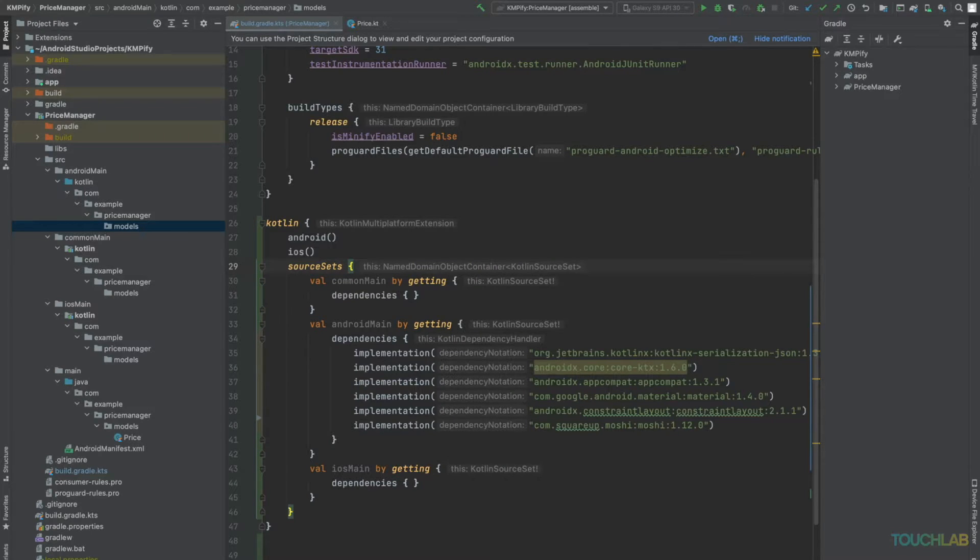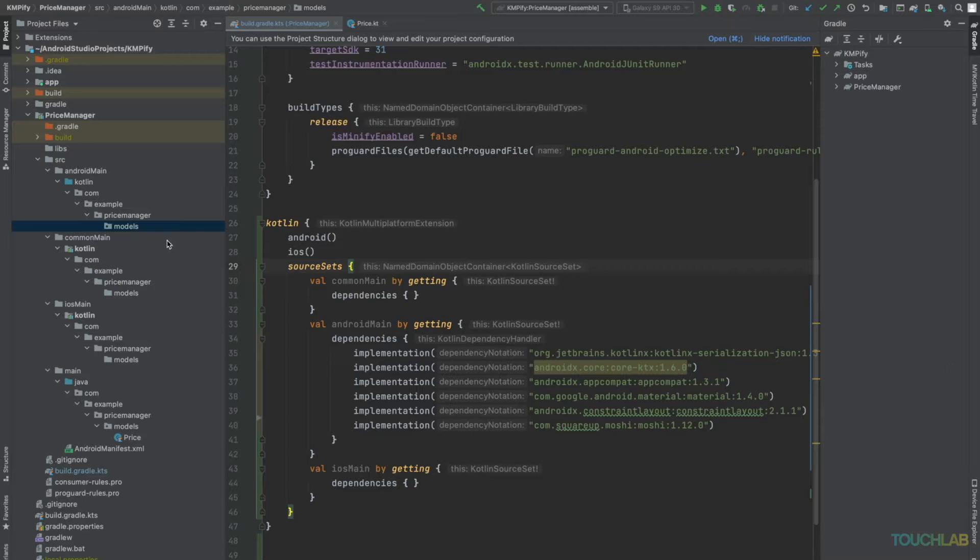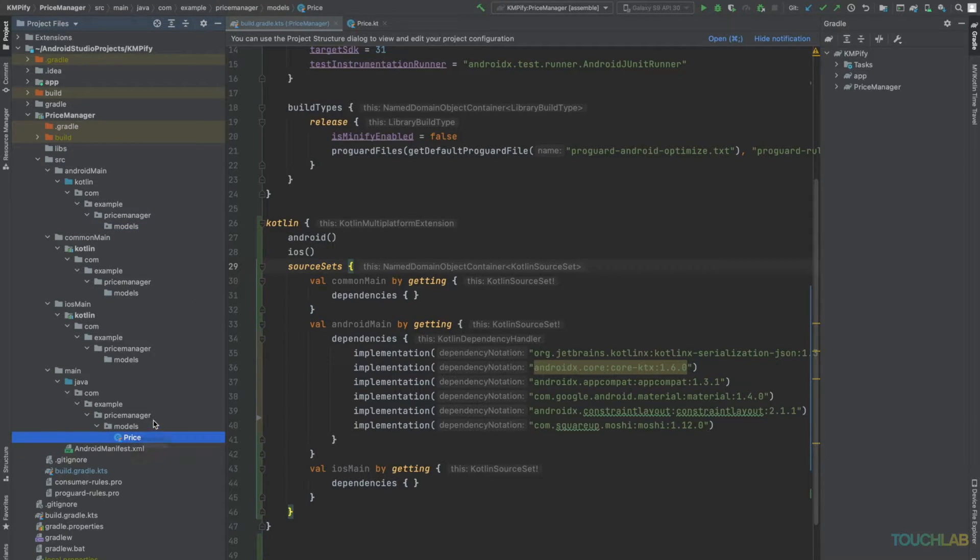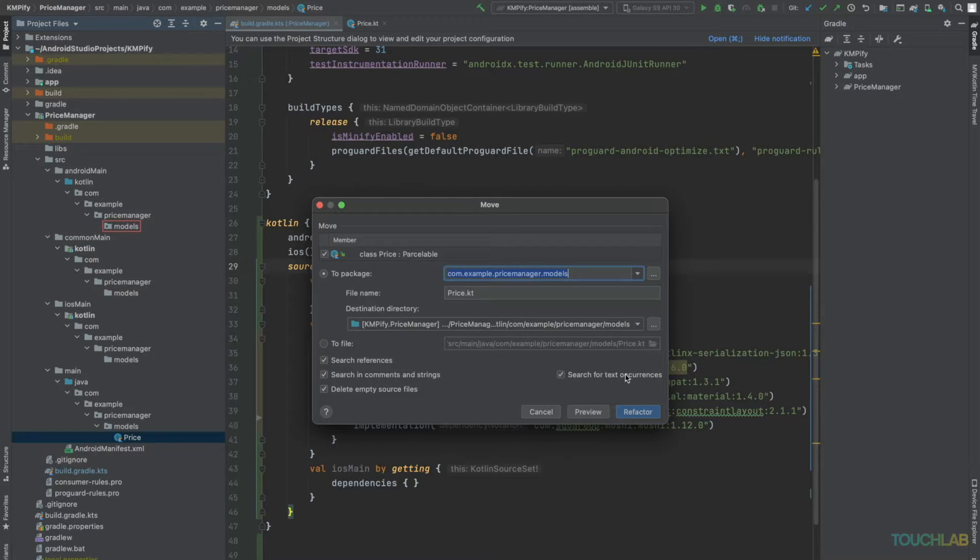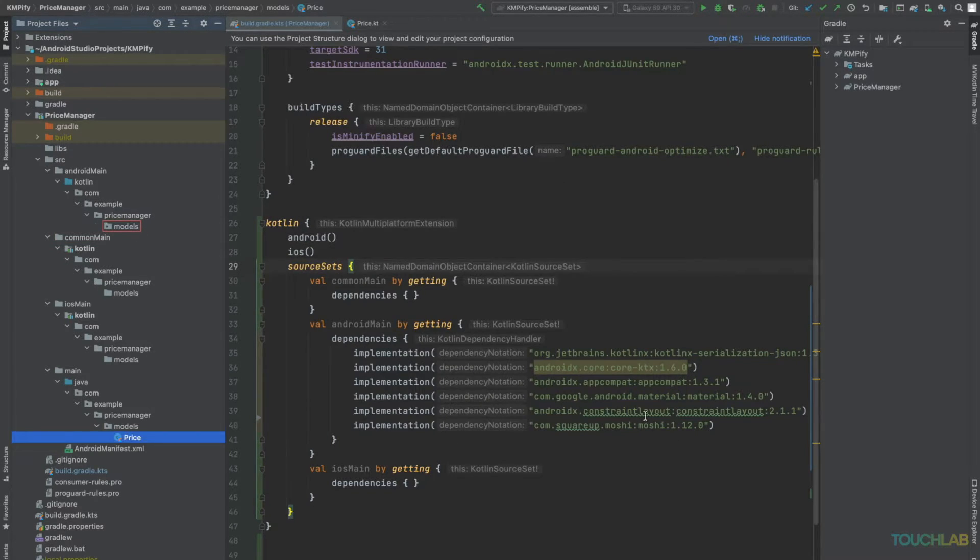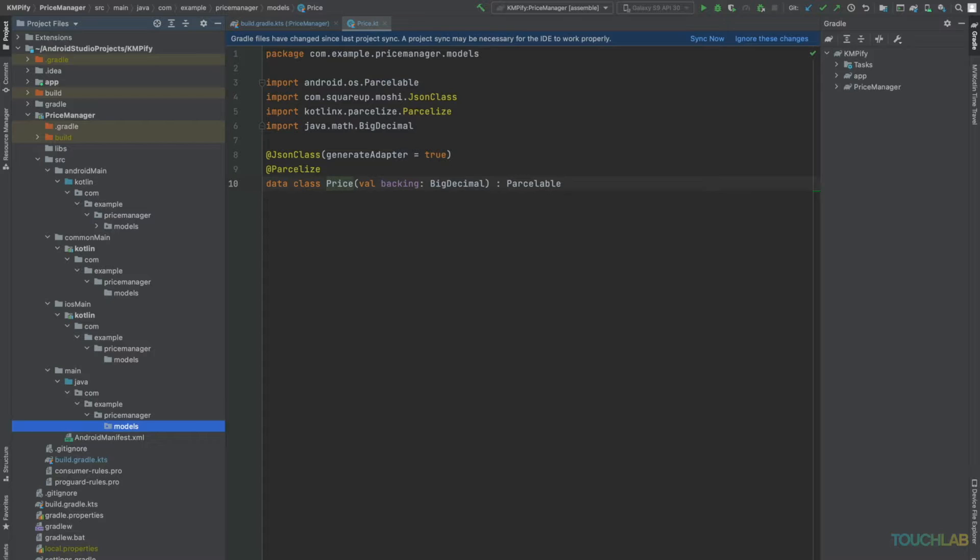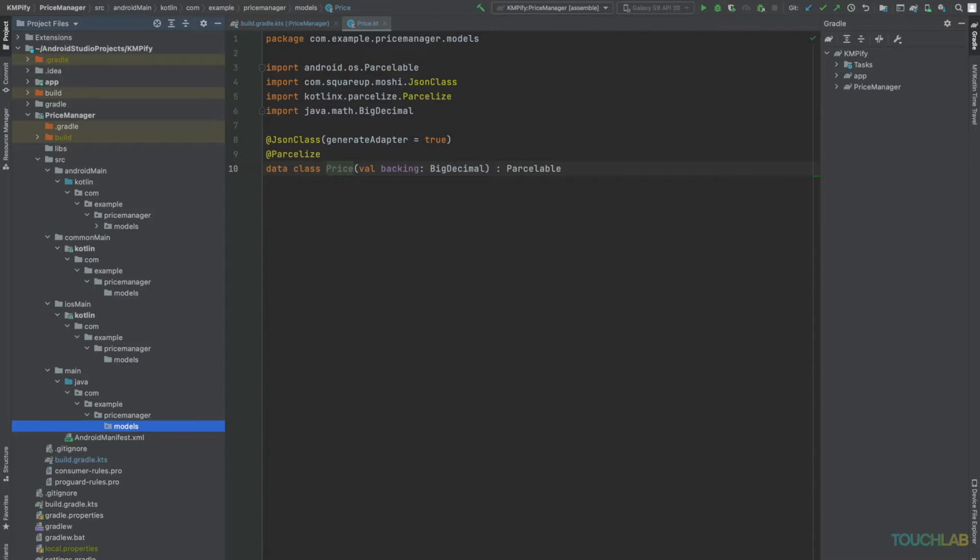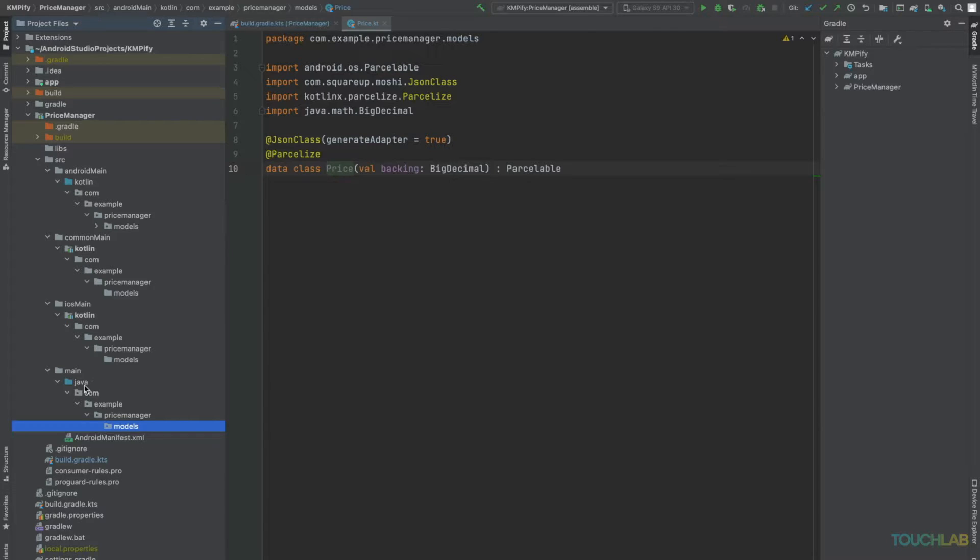We'll move the price class from source-main to source-android-main. We can remove the Java directory in source-main, but we'll keep the Android manifest there.